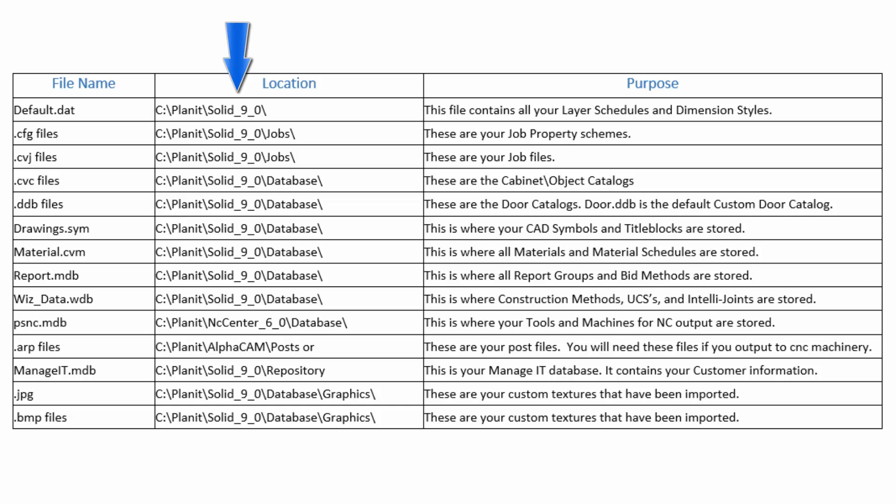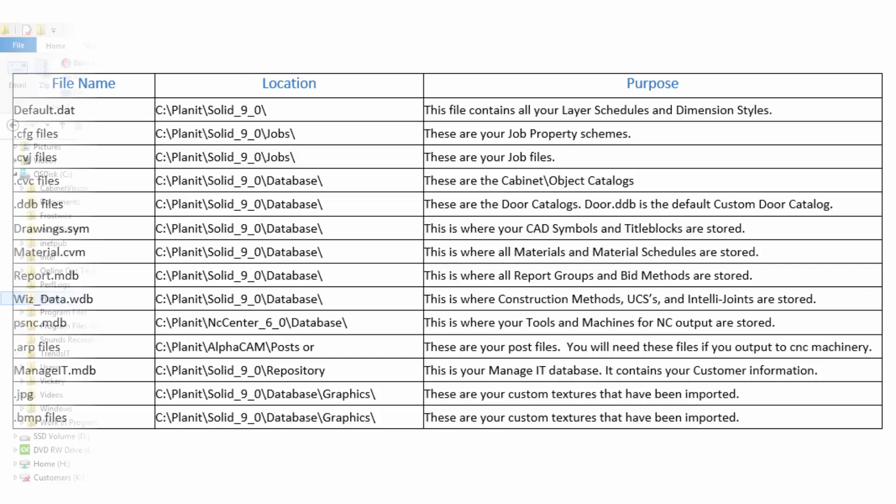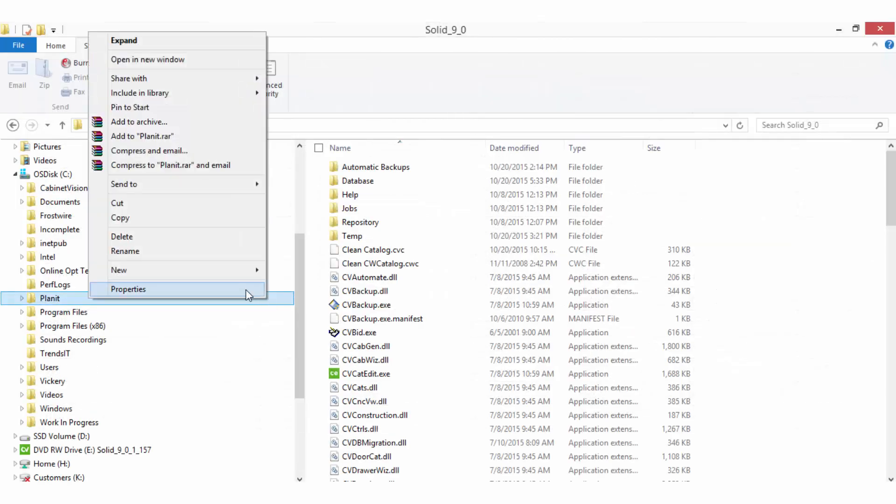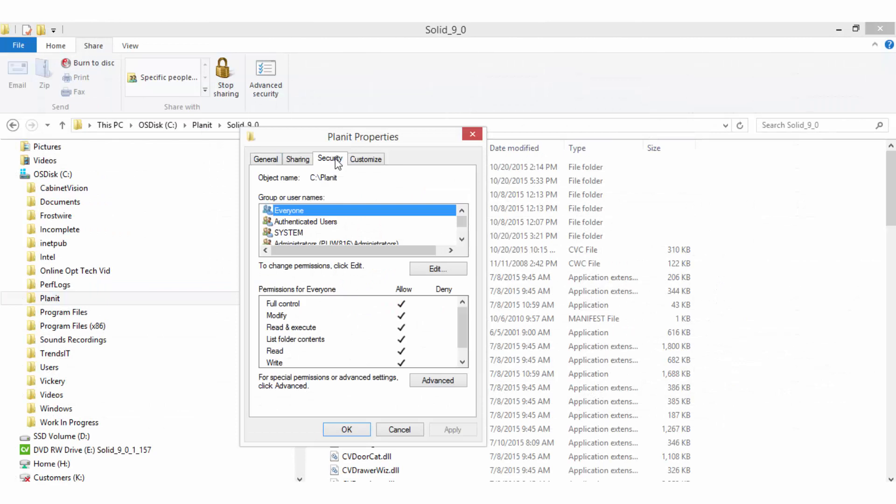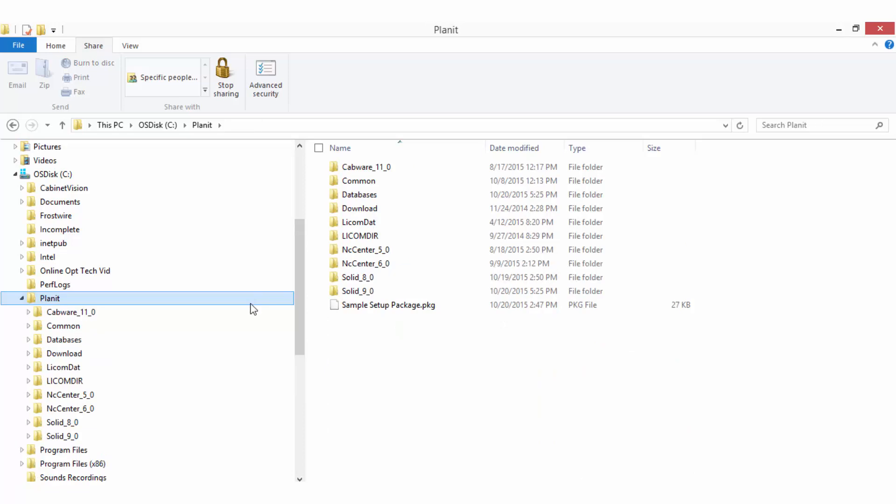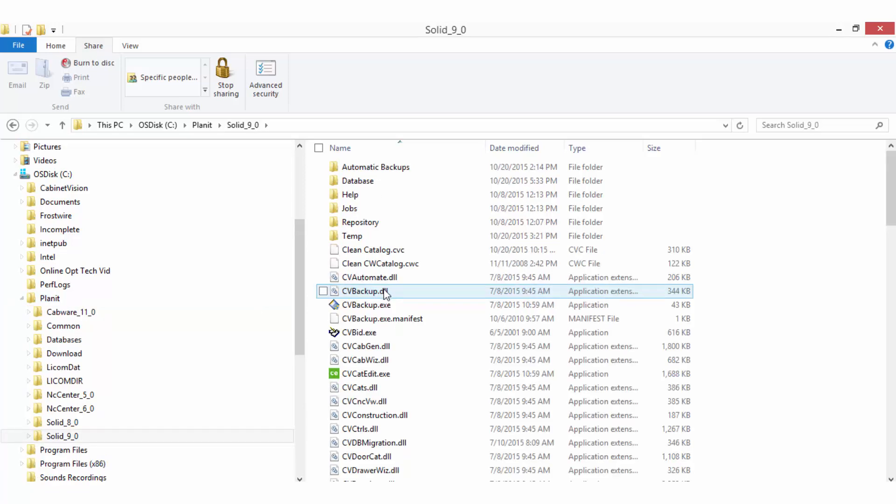The most important thing to remember when copying and pasting files this way is that you are pasting the files in the correct location within the Planet Solid folder and that Cabinet Vision is closed. Note that you may also have to adjust the permission settings on your Planet folder and allow the files within it to be shared with everyone to ensure your computer allows you to move files around. Having said that, you should speak with your IT department before changing any security settings on your system.